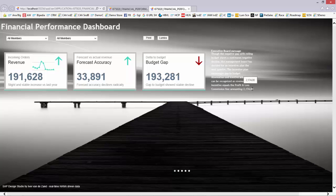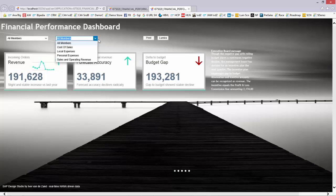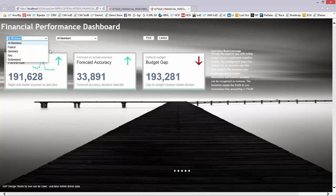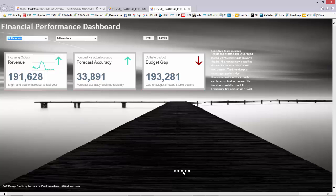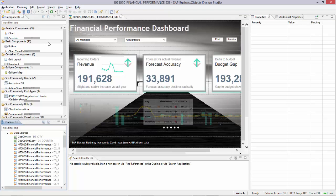So this is the final result of the Financial Performance Dashboard with drop-down boxes, KPI tiles, and it's a five pager. So it's a pagebook as a core, and you can scroll through the applications using the little buttons over there.